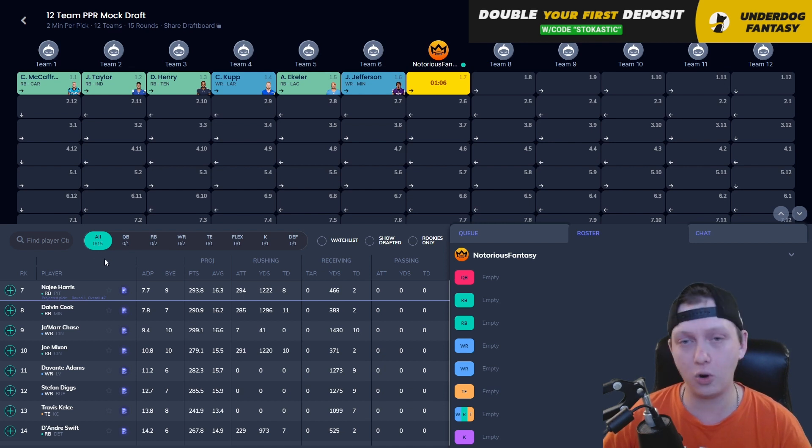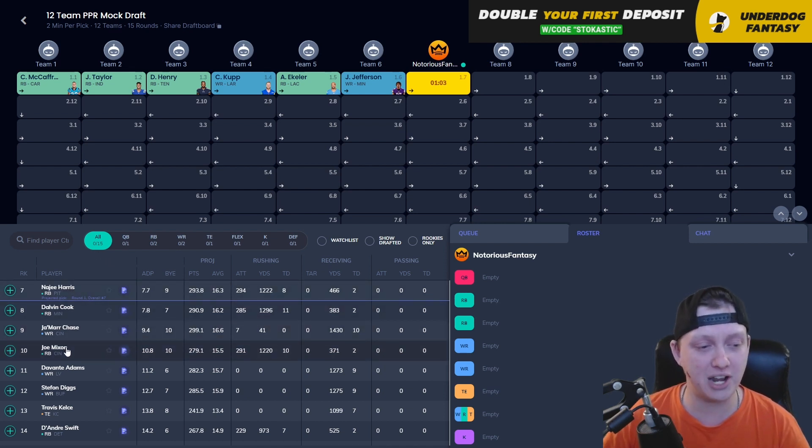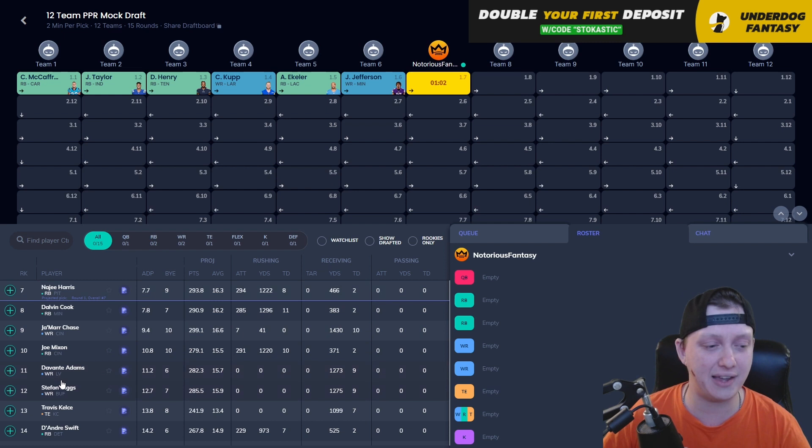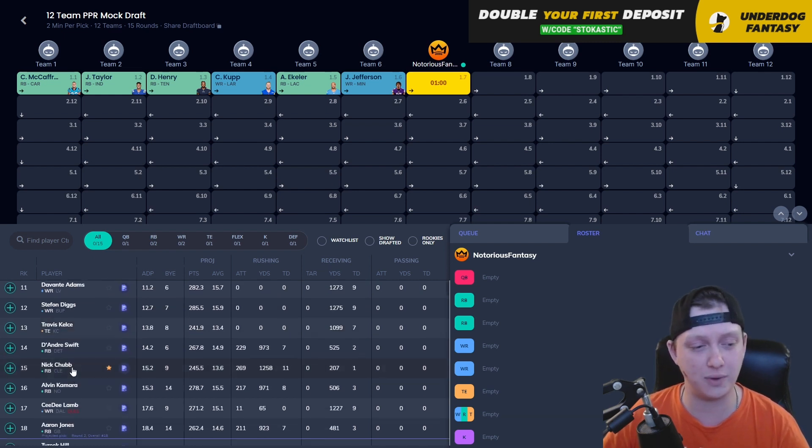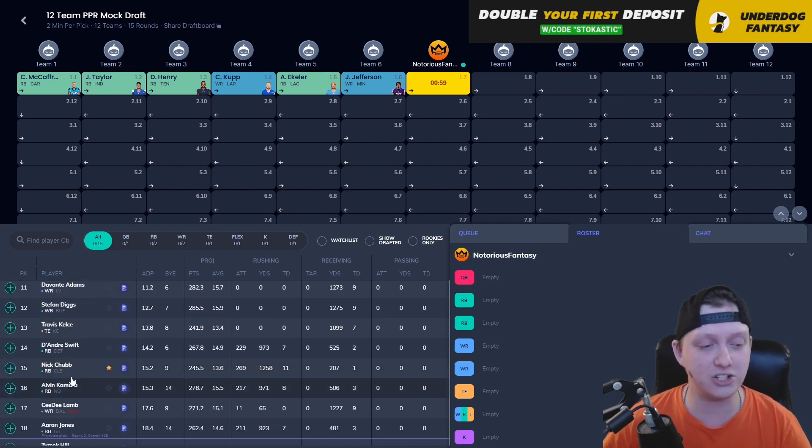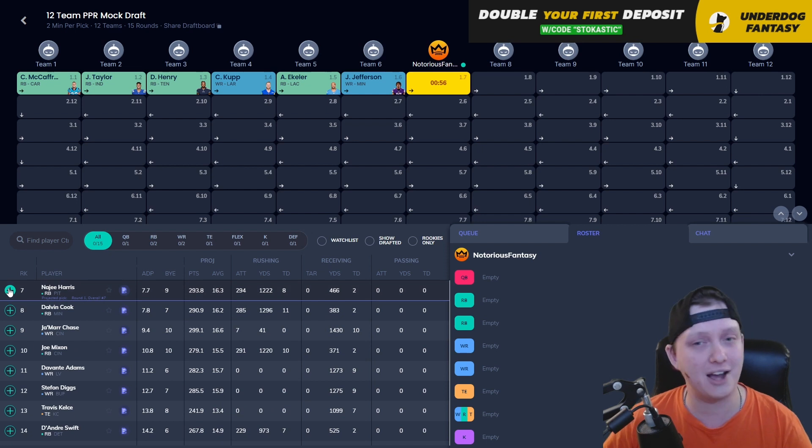There are a lot of players that I like. Best players available, according to Sleeper, are Najee Harris, Dalvin Cook, Jamar Chase, Joe Mixon, Devontae Adams, Stefan Diggs, Travis Kelce, DeAndre Swift, Nicholas Chubb, and Alvin Kamara. Here I am going to go with Najee Harris.